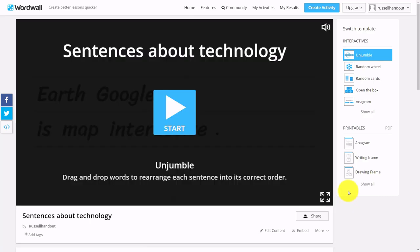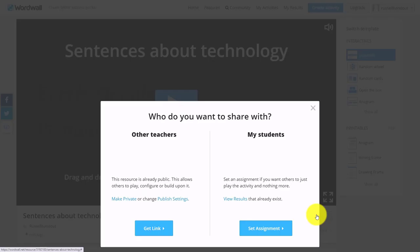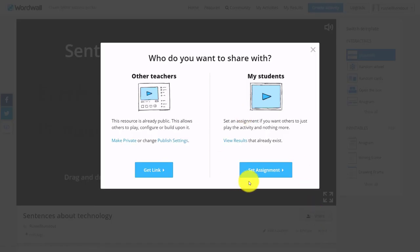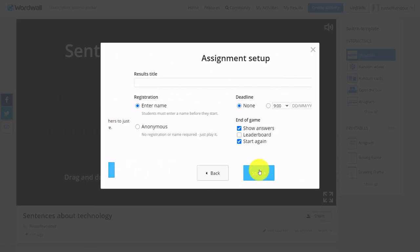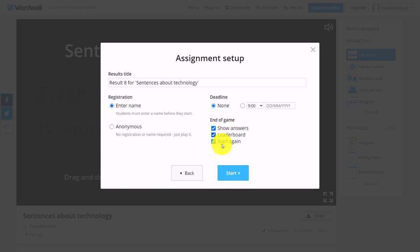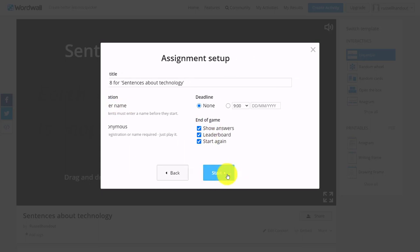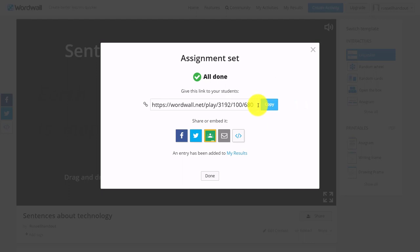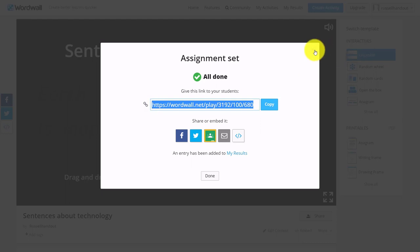To get the students to play the game, all I need to do is click on Share, Set Assignment. I can even set it so they've got to enter their name, click on Choose the Leaderboard—it's good fun—click on Start, and then share that link with the students.